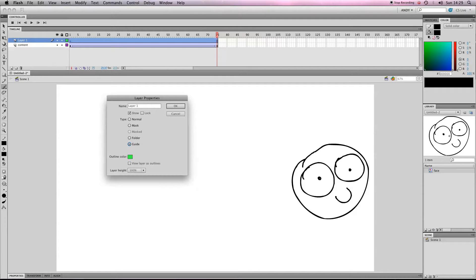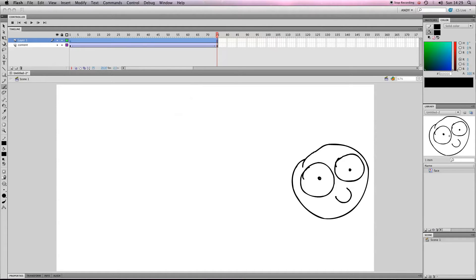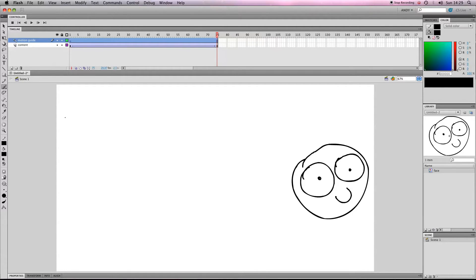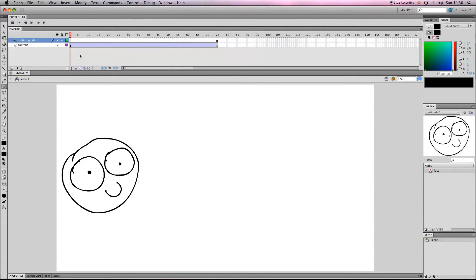Pretty simple. Let's call it motion guide, if I can spell it right. It used to be a little symbol that let you create a motion guide in Flash but it's not in CS5.